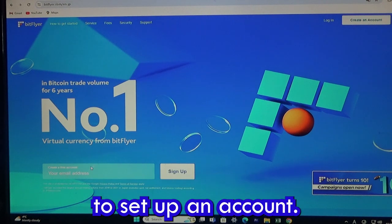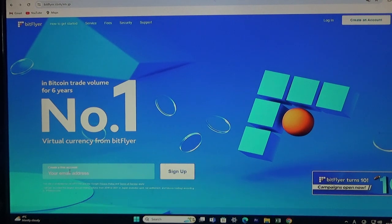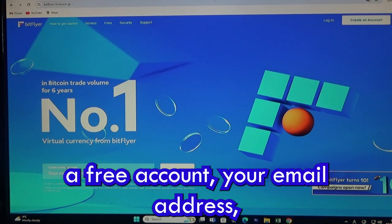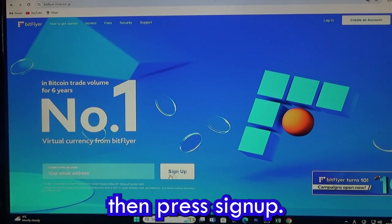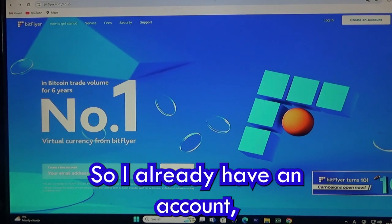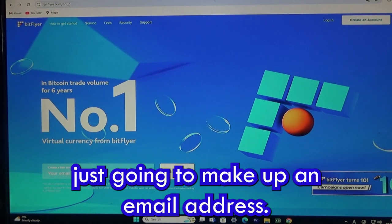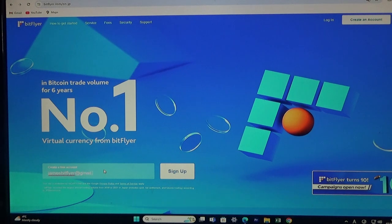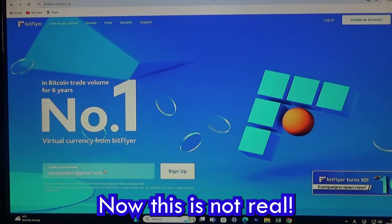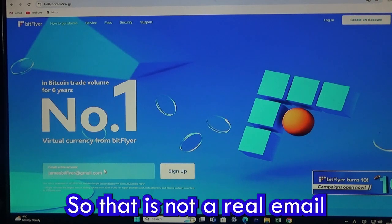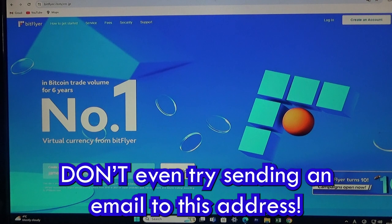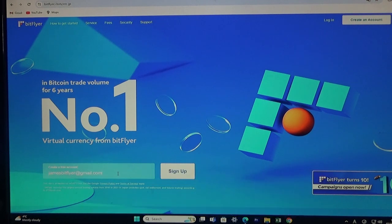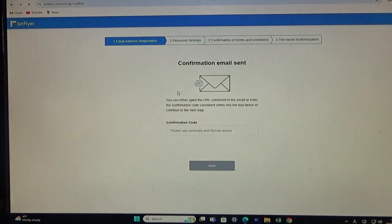Here it says 'create a free account.' You enter your email address and then press sign up. I already have an account so I'm just going to make up an email address — I'll call it jamesbitflyer@gmail.com. This is not a real address, so don't try sending an email to it. Then you press sign up.